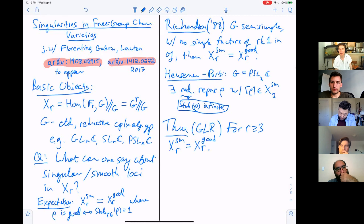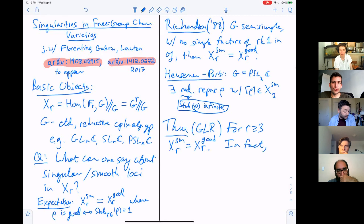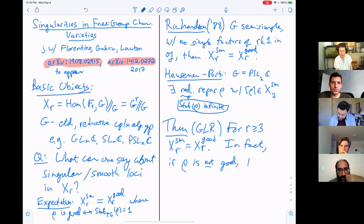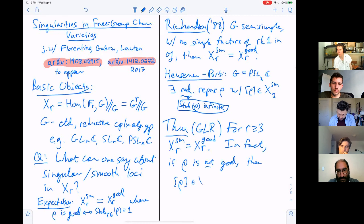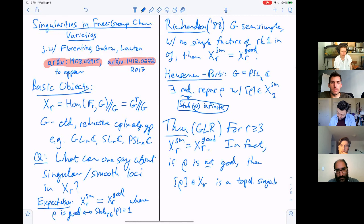We can go a little bit further and say that in fact, when you're looking at a point in the singular locus — if ρ is not good — then not only is this point algebraically singular, but it is a topological singularity, meaning it does not have any Euclidean neighborhood.